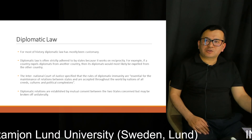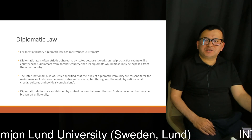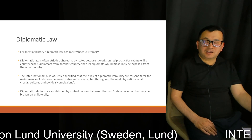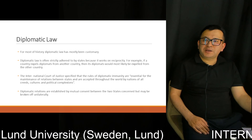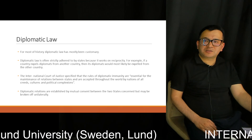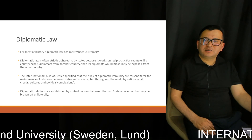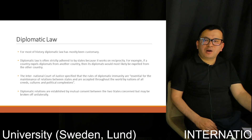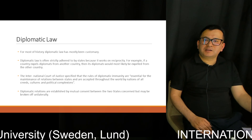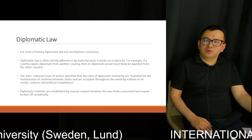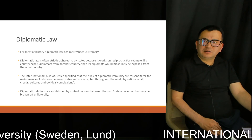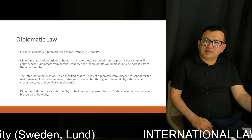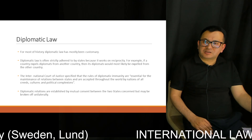The International Court of Justice specified that rules of diplomatic immunity are essential for the maintenance of relations between states, and are accepted throughout the world by nations of all countries, cultures and political complexions.